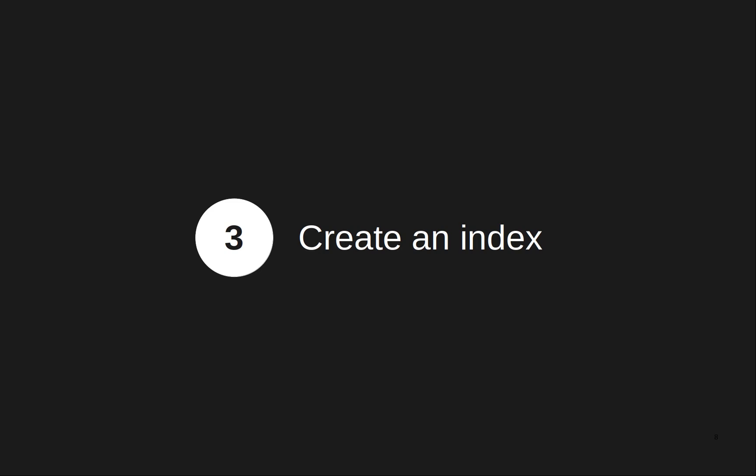I will start by explaining what an index is, how to create it, and what are the settings you can configure while creating it.